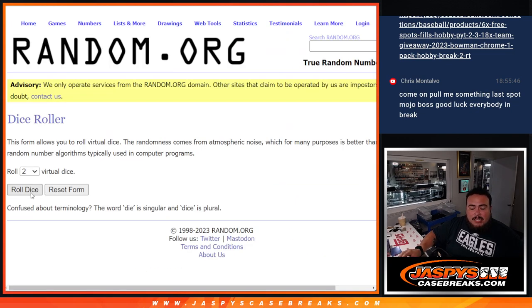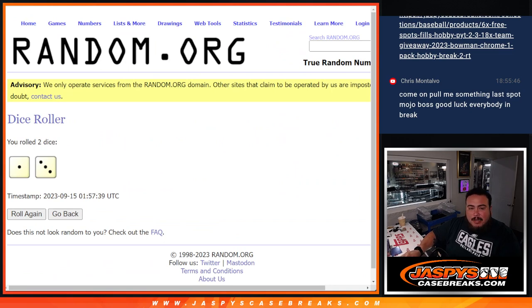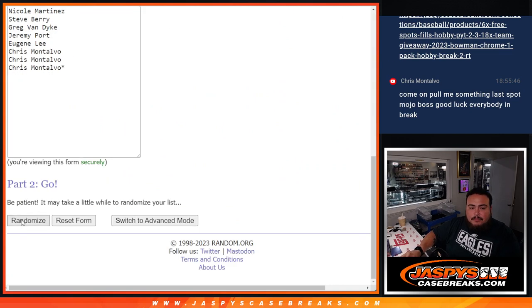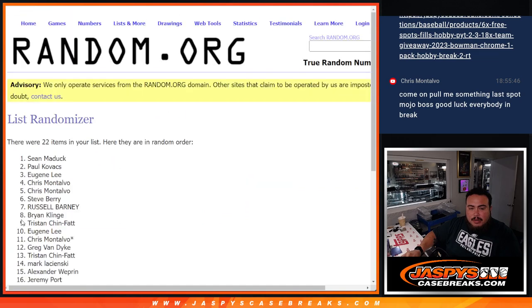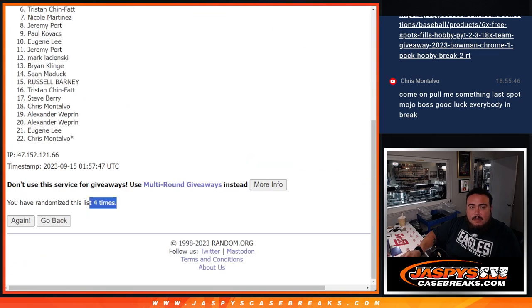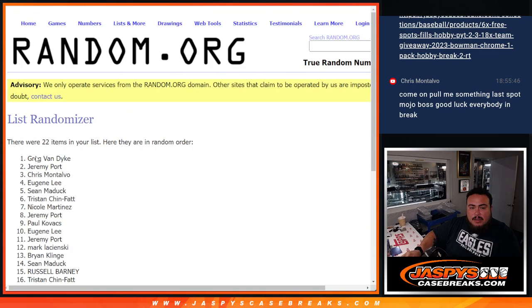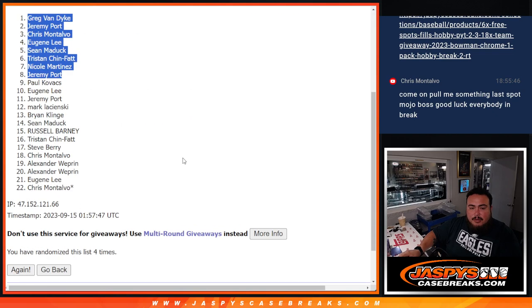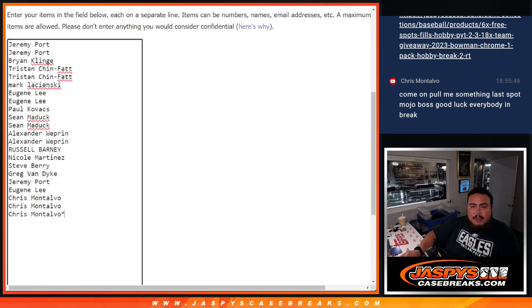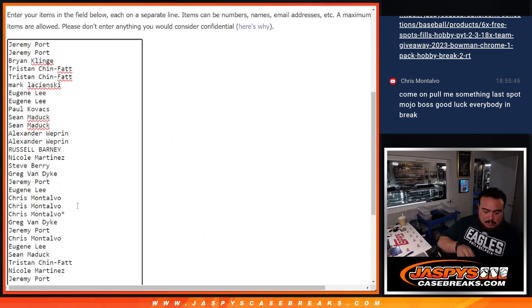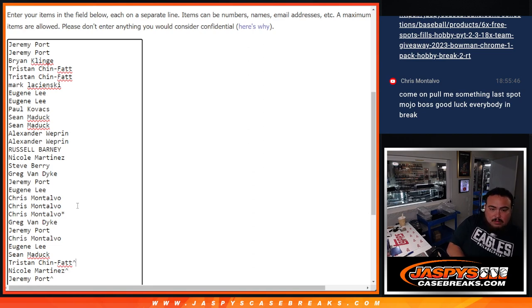We're gonna click dice roll, randomize the names, and the top eight get free extra spots. After four times: one, two, three, four. Greg, Jeremy, Chris, Eugene, Sean, Chris, Nicole, Jeremy Park. There you go, three extra spots for you guys here.